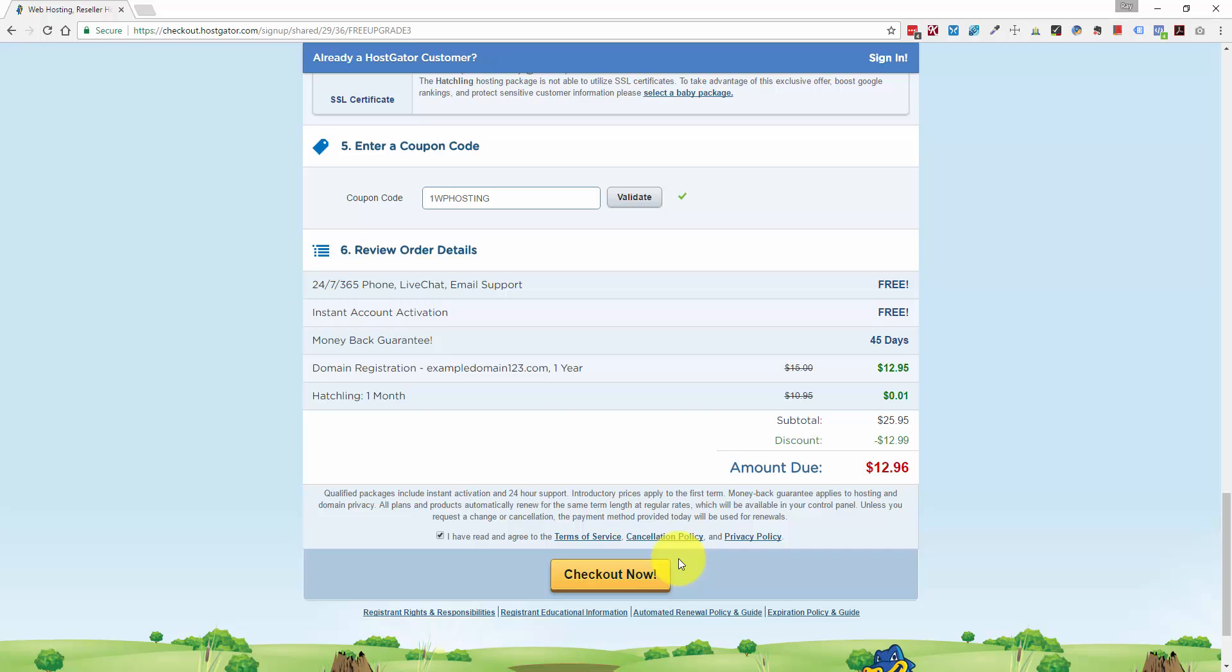And the cPanel is where you manage the details of the hosting for your domain. So if you wanted to set up email addresses or email forwarders, you would do it through cPanel. And that's also where you install WordPress. So that's the next step. I'm going to log into the cPanel and show you how to install WordPress.